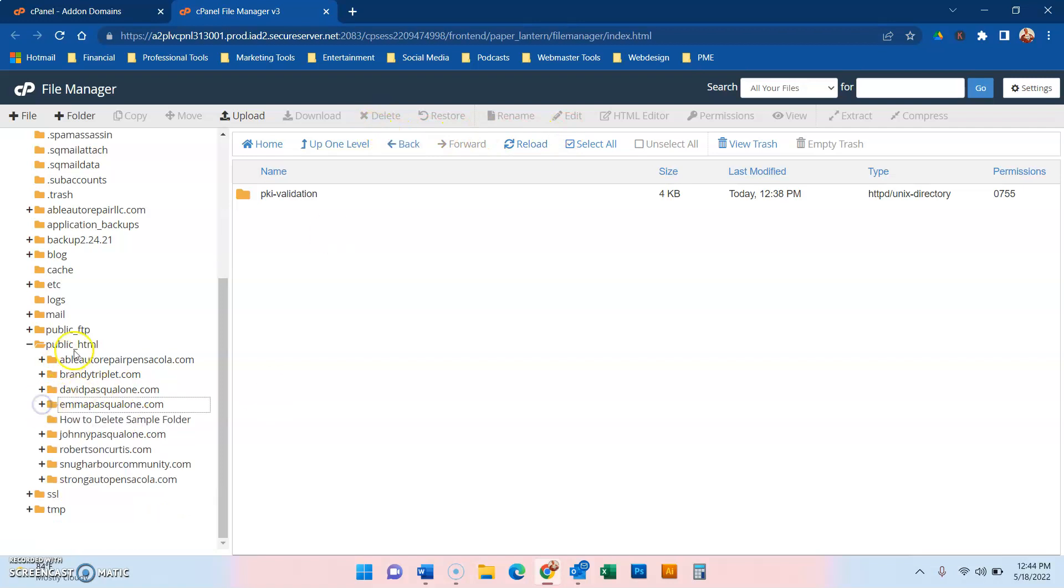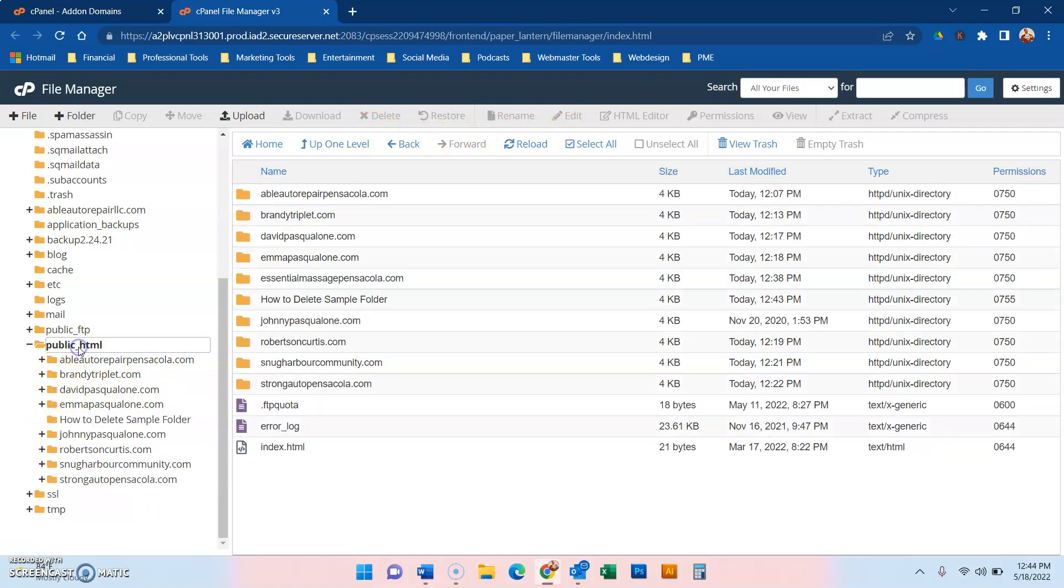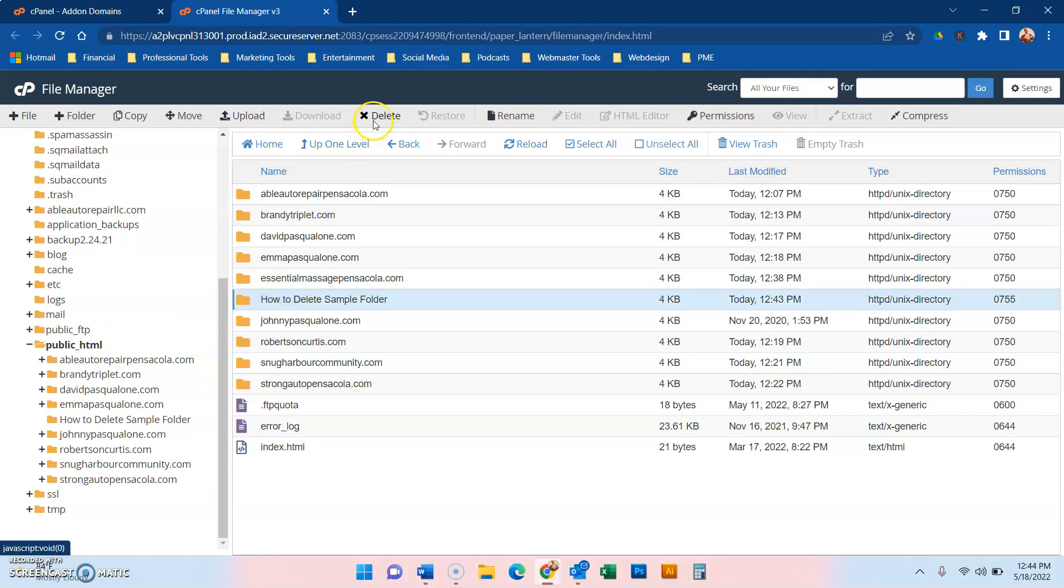But all you have to do is hit the hierarchy, the main menu, then you go to the folder you want, then you hit delete.